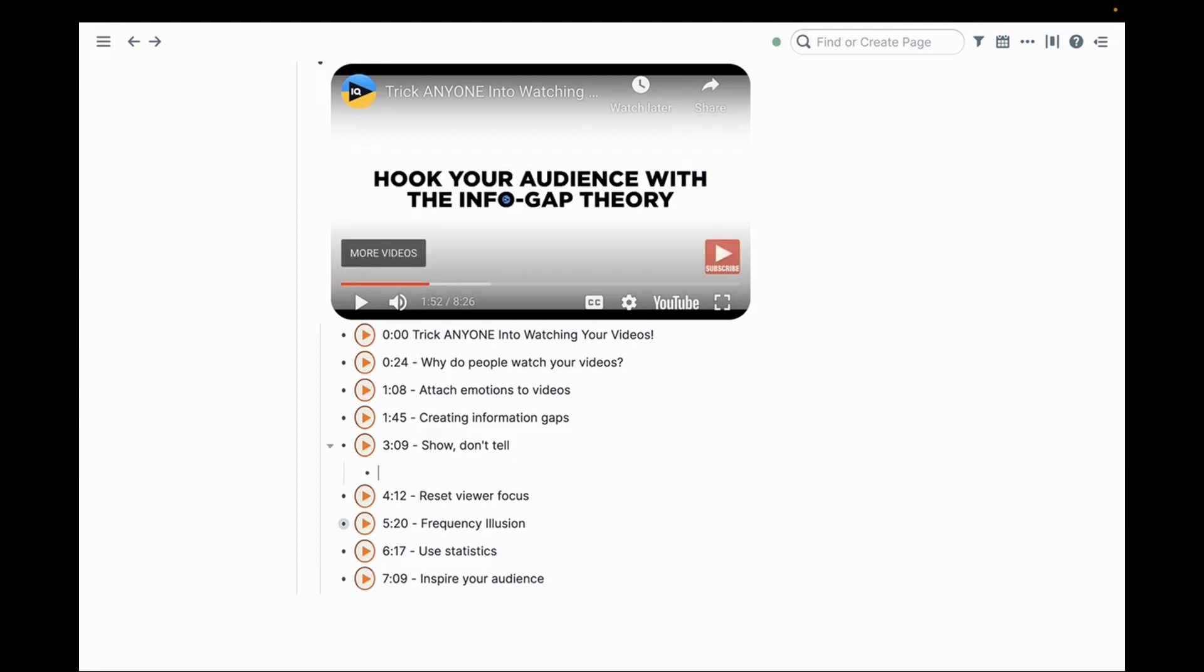You can open it up, leave notes, and it's a wonderful way to capture and take notes on video content in Roam Research.